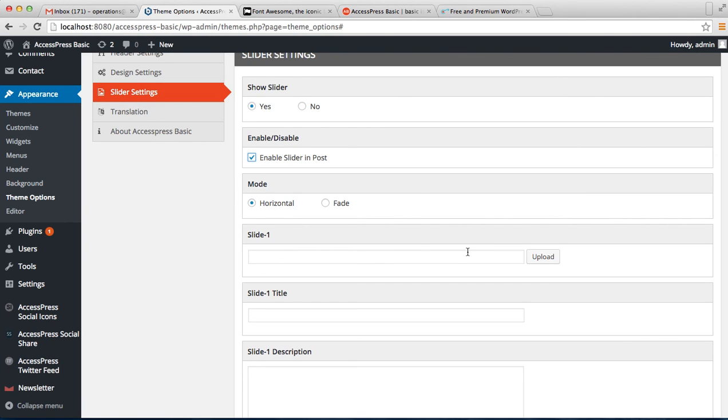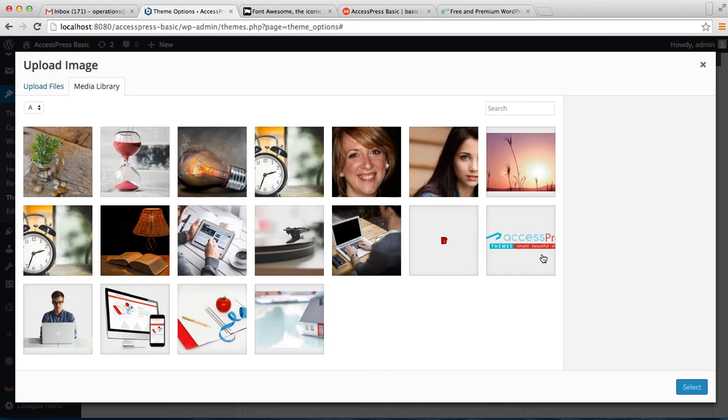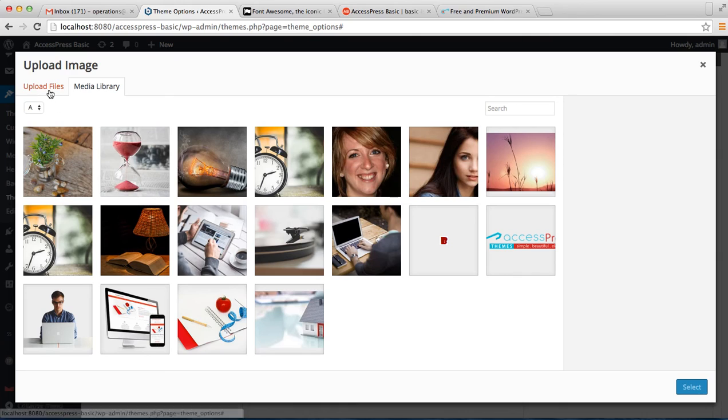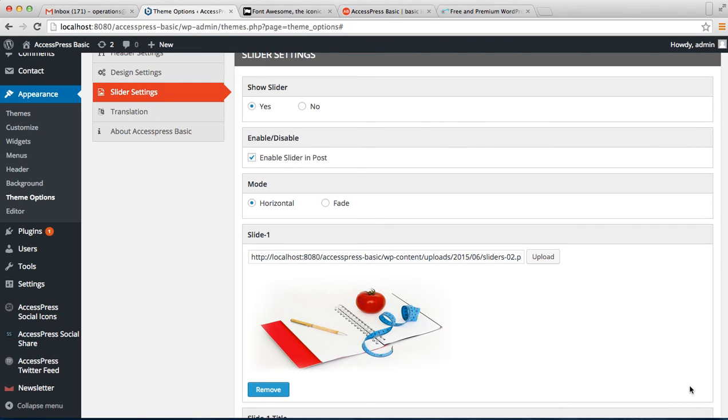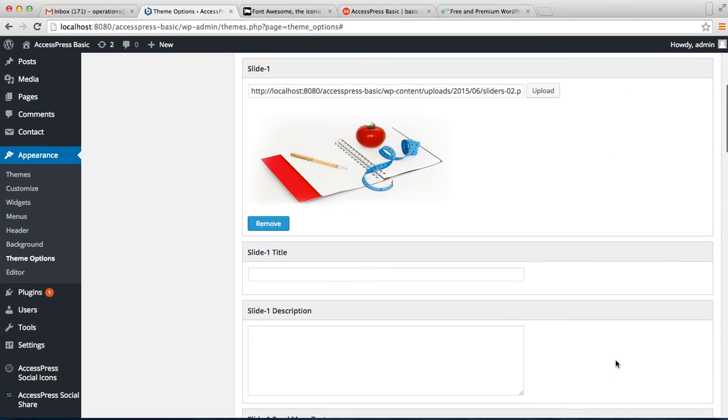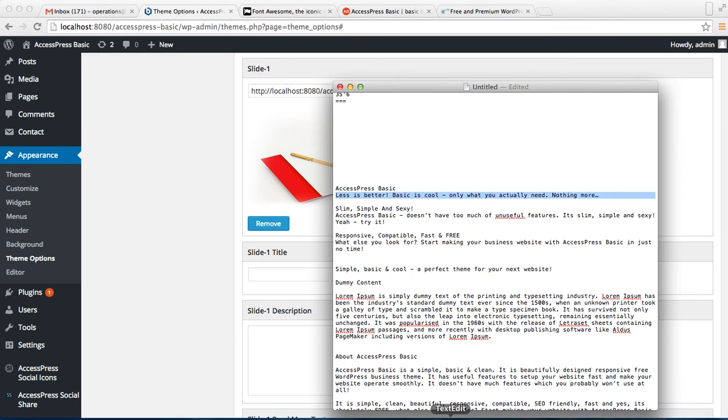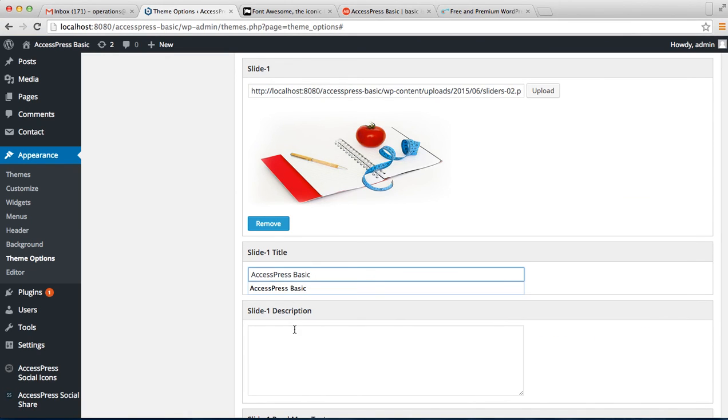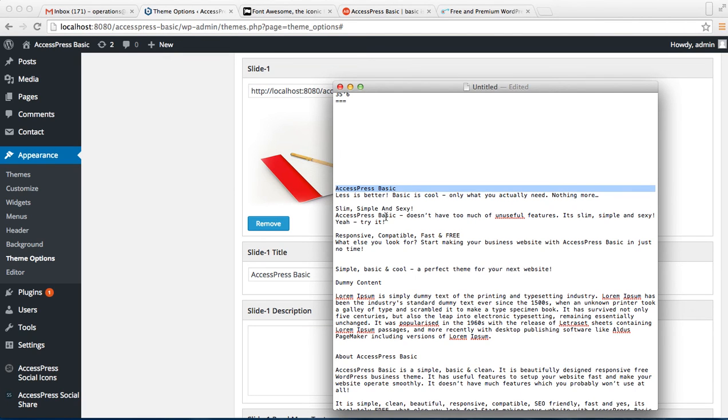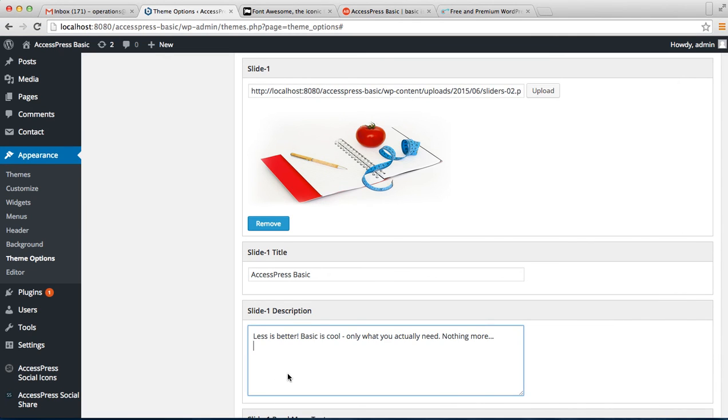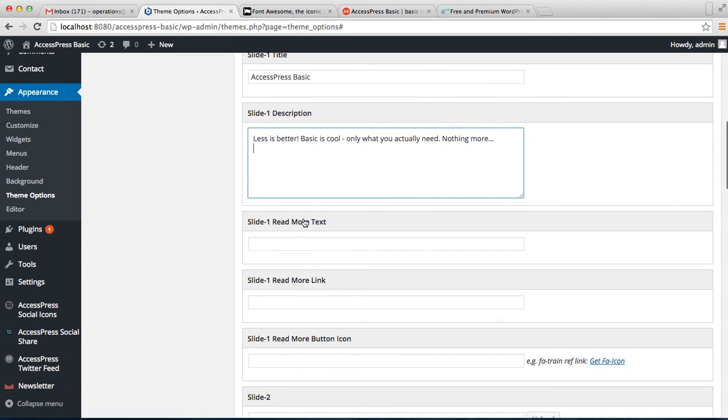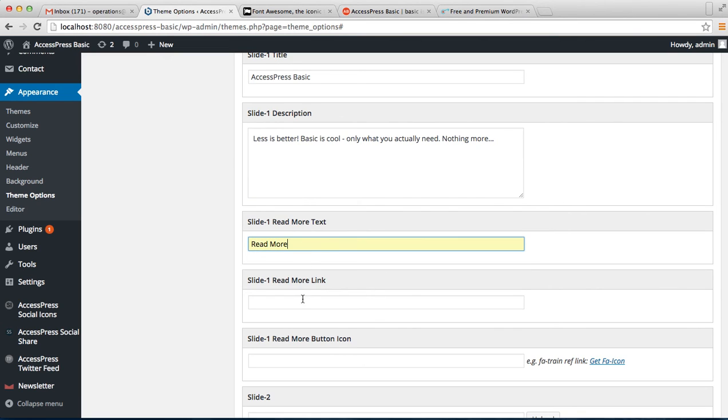Let's begin by uploading slider one image. Click on upload, you can select the image file from media library or upload a new file. I'm getting my image from media library. After uploading the slider image, you have to enter the slider title. I'm getting my title from here. Then enter the description. Now enter the read more text and enter the link.